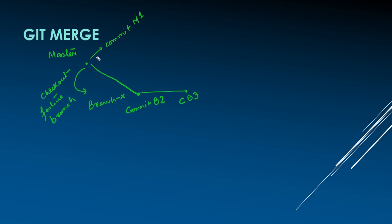Suppose we want all the changes of branch X to be in master branch. We can achieve this either by rebase or merge.